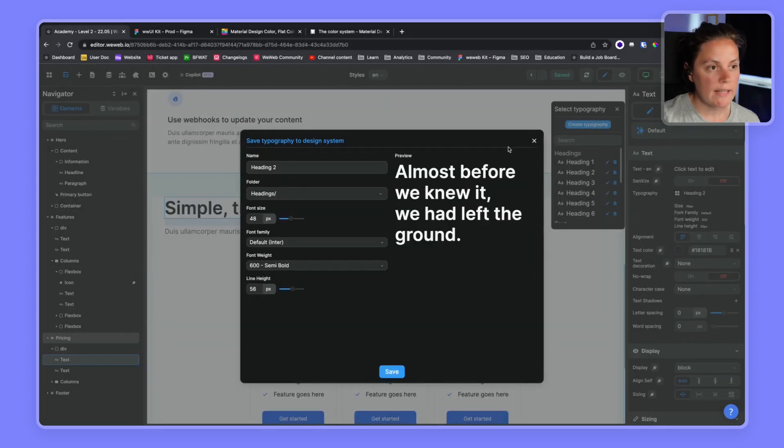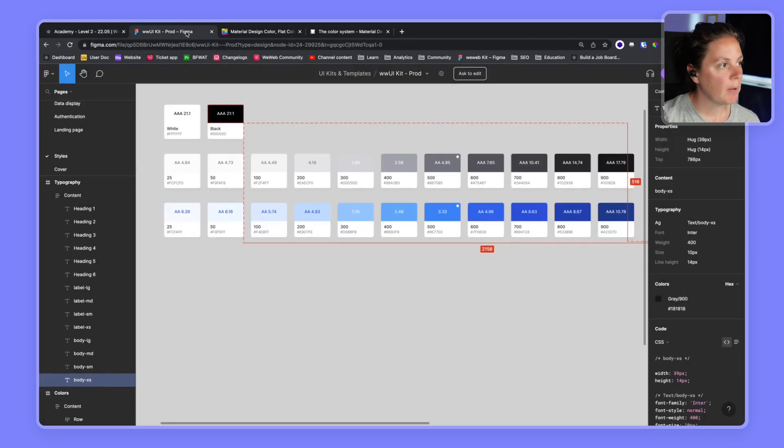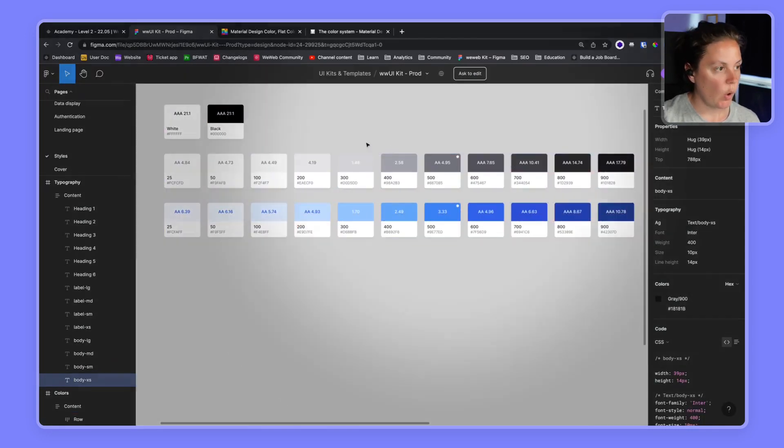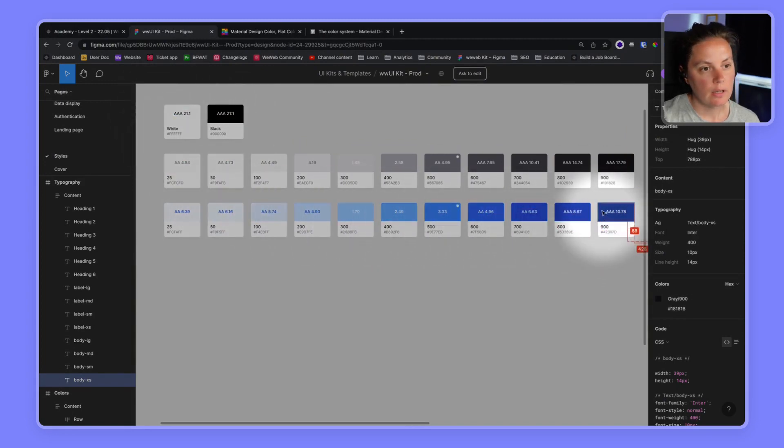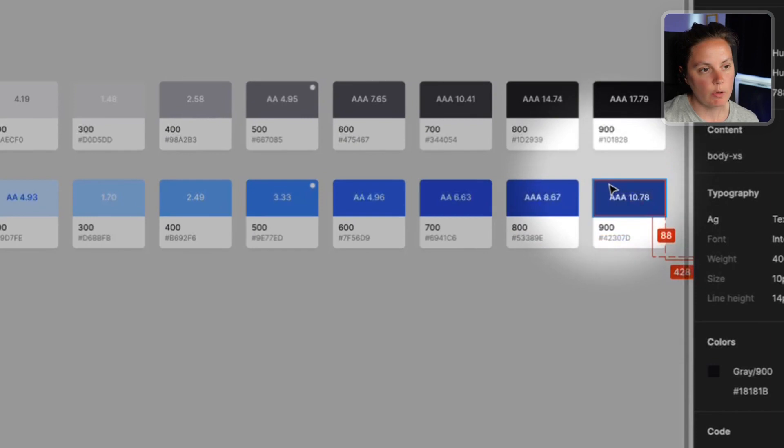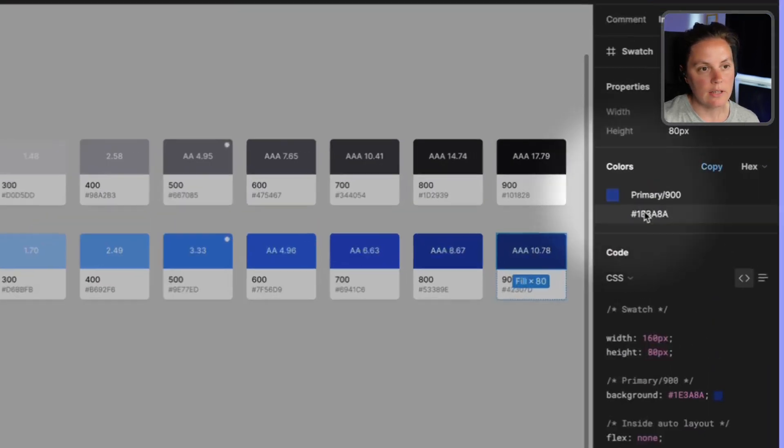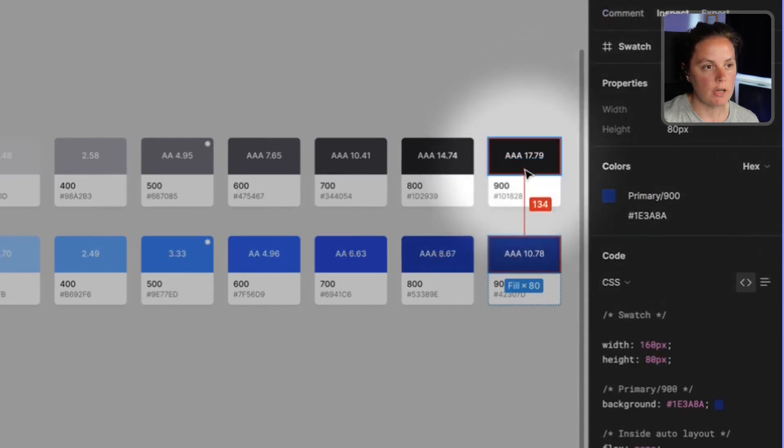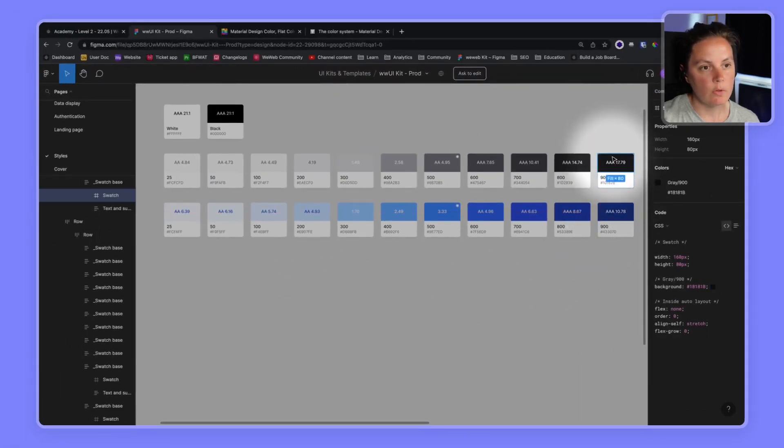Let's take a look at our colors now. Back in Figma, we had all these colors with the, if we, we see the hexadecimal here, but we can also select the color to access this information. So here we see it's gray 900. Here we see it's primary 900.